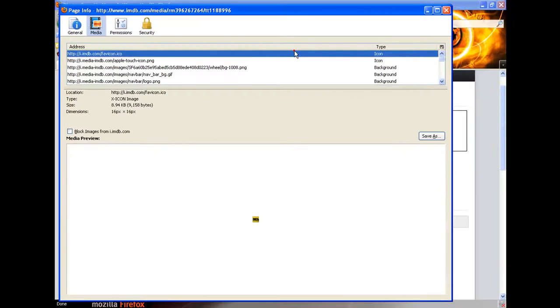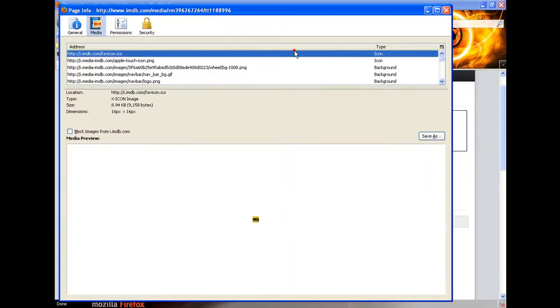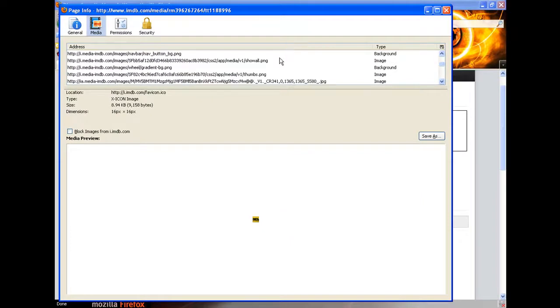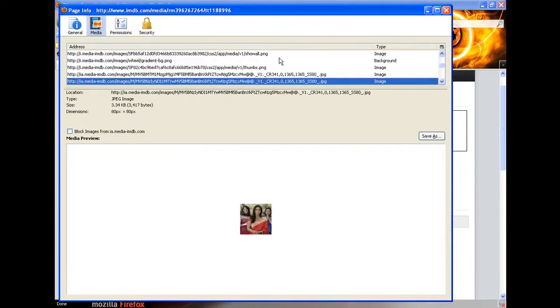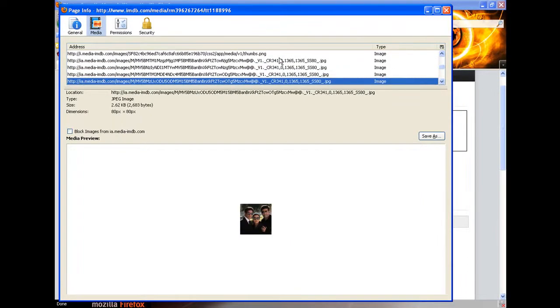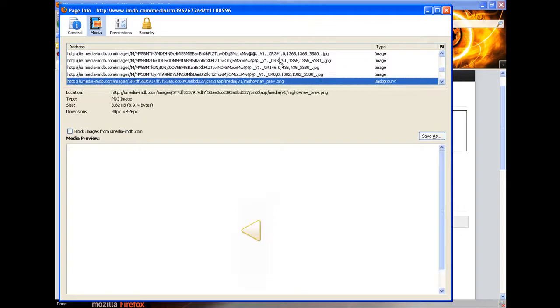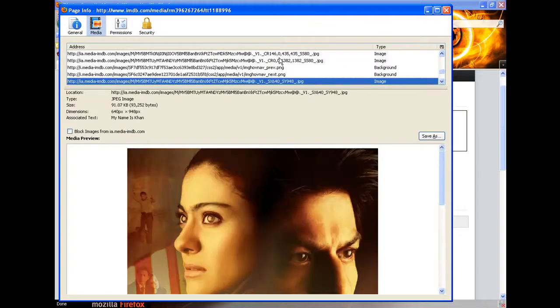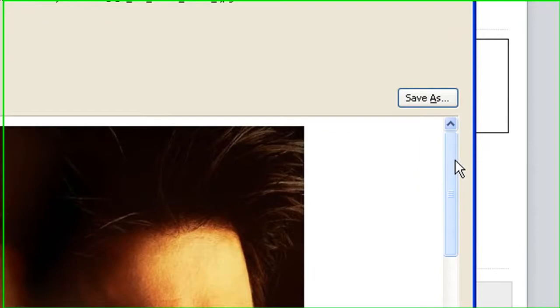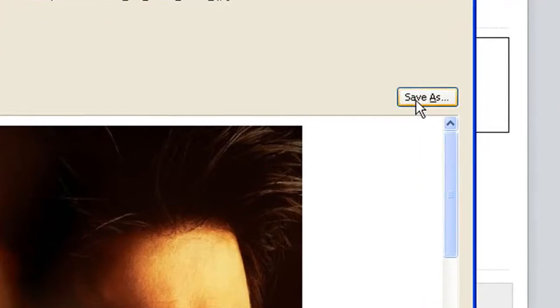Then scroll down till you reach the photo you want. Better to preview it in the bottom so you know if it's the one that you need. I reached the one that I want.